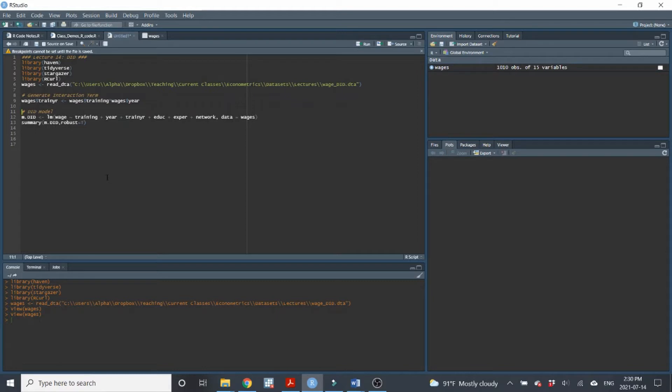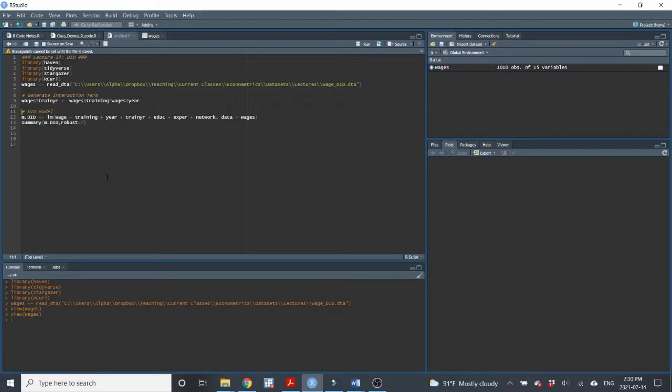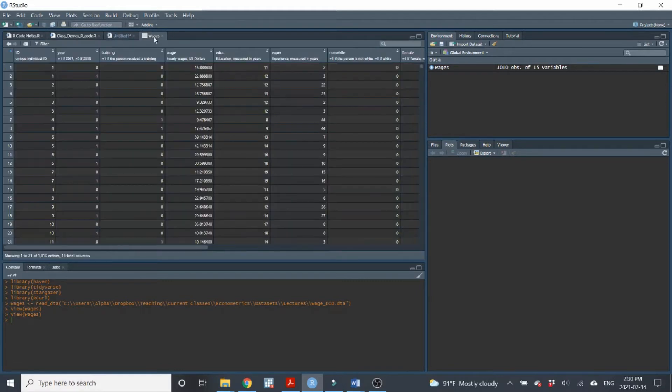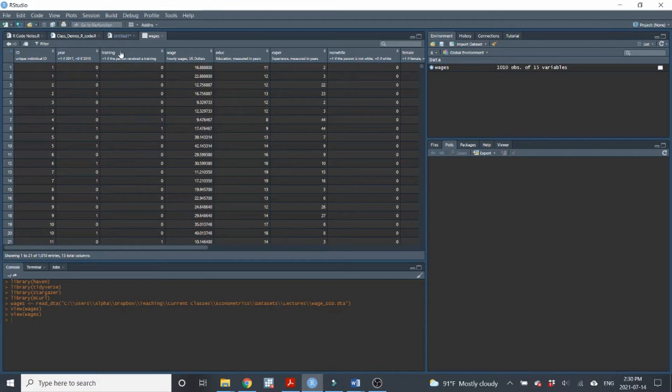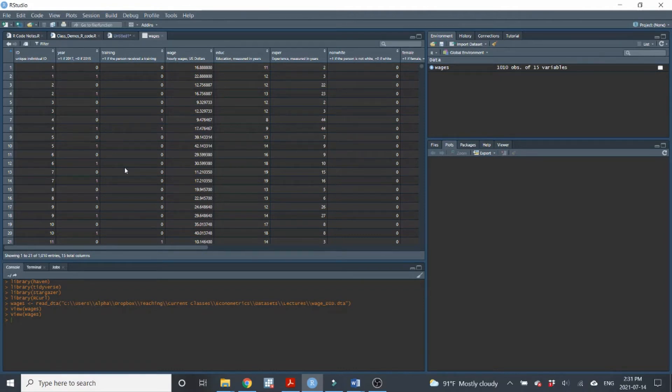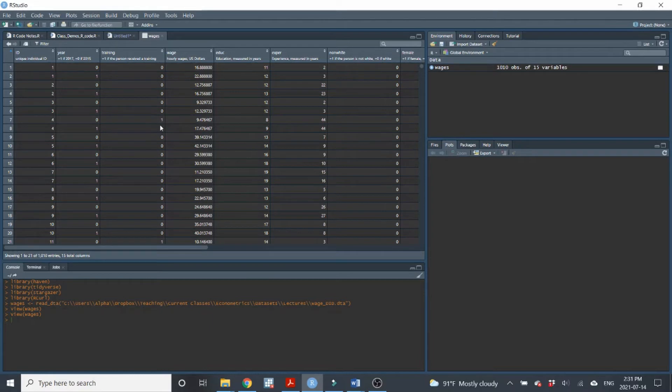But we do have data on all of those people, the people who got the treatment or the people who got the training, the people that didn't. We have data on all of them, both before the training happened and after the training happened. So we can take advantage of that to use the DID model to try to estimate that causal effect of the training. So all we need here is we need our year variable. So there's the variable that measures the change across time. We need our training variable. That's the variable that measures, that identifies people as a person who gets the training or not. So you can see here, person four must have been a person that got the training because it has one, one here. Person 11 must be a person that got the training.